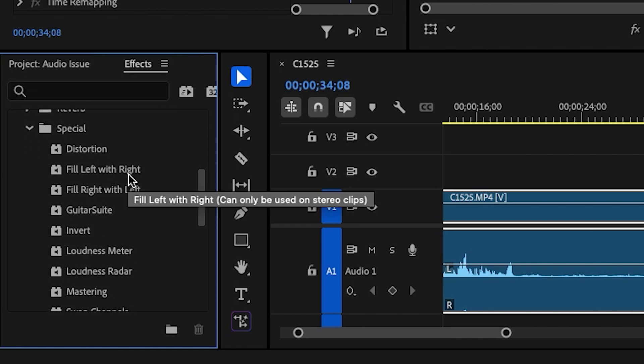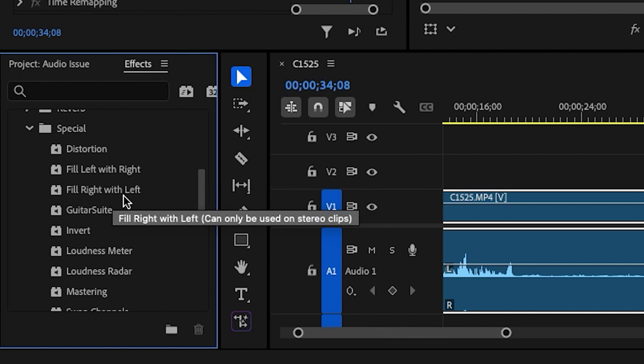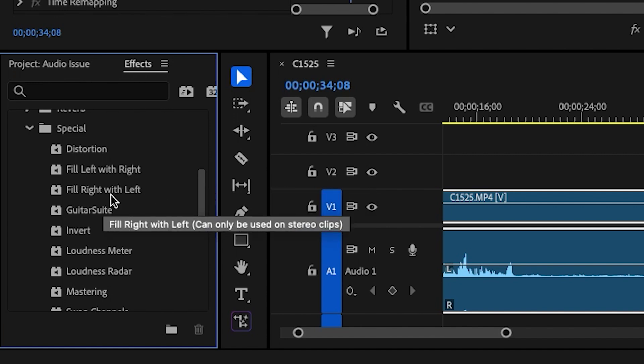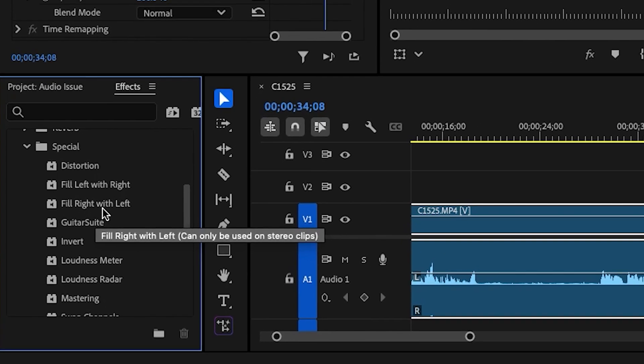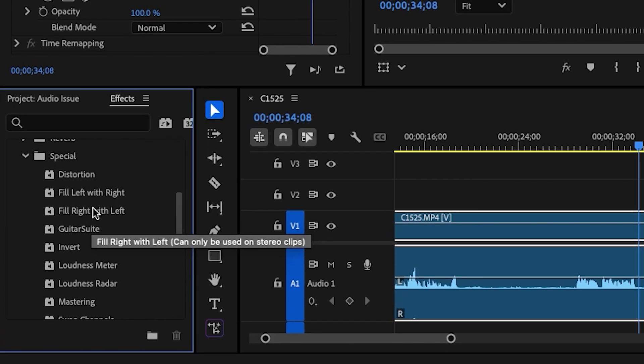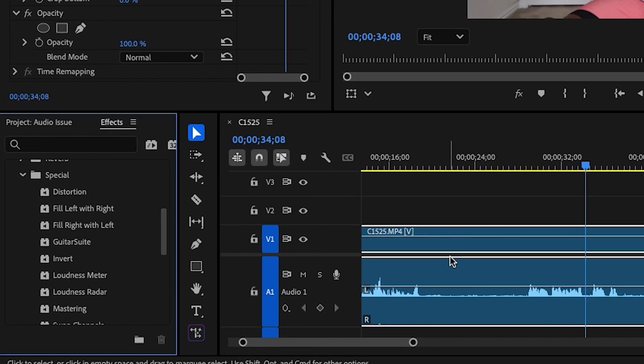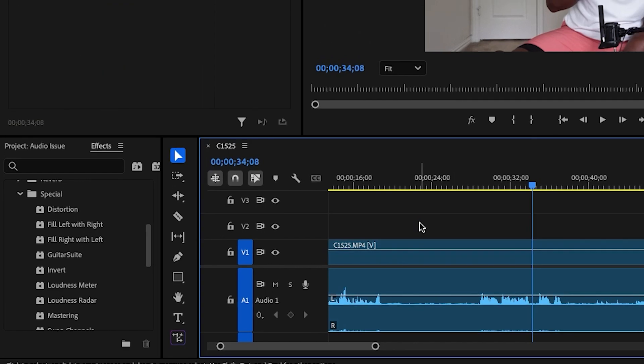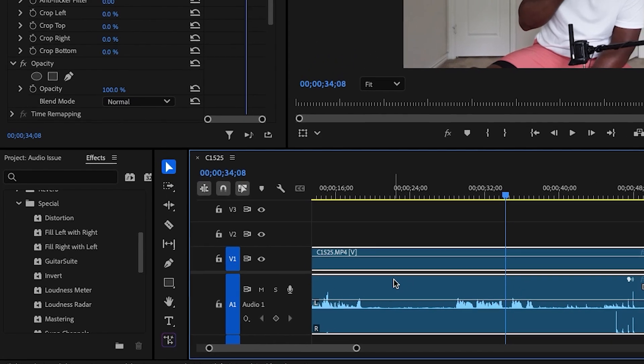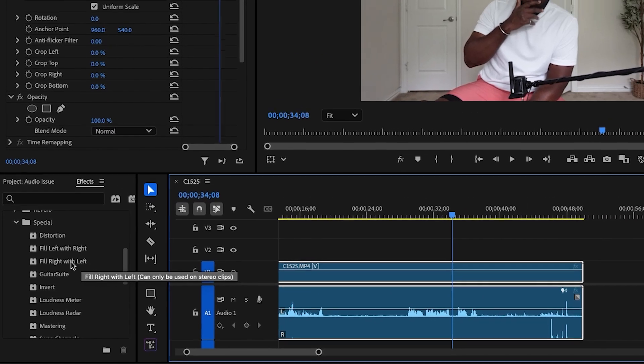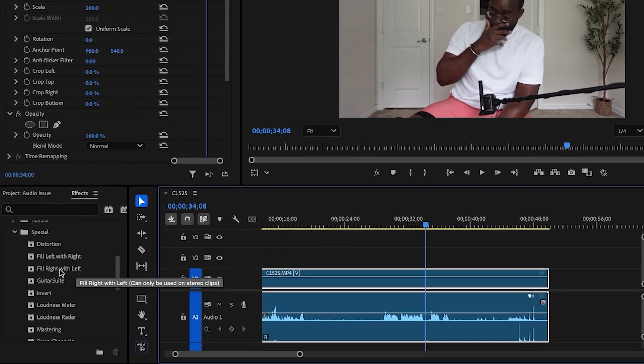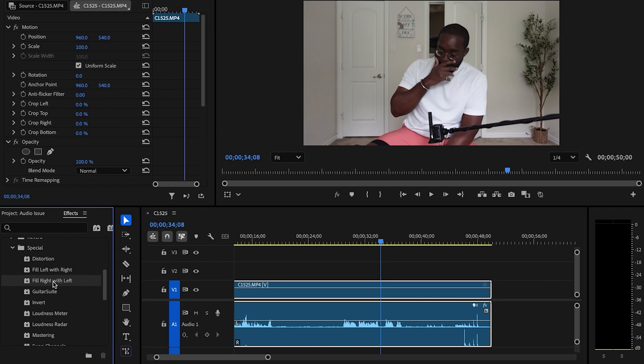You saw my right side is low, so I have to select Fill Right with Left. In the case of the left side being low, you have to use Fill Left with Right. Make sure this clip is highlighted, and I'm going to double-click this option to apply it.